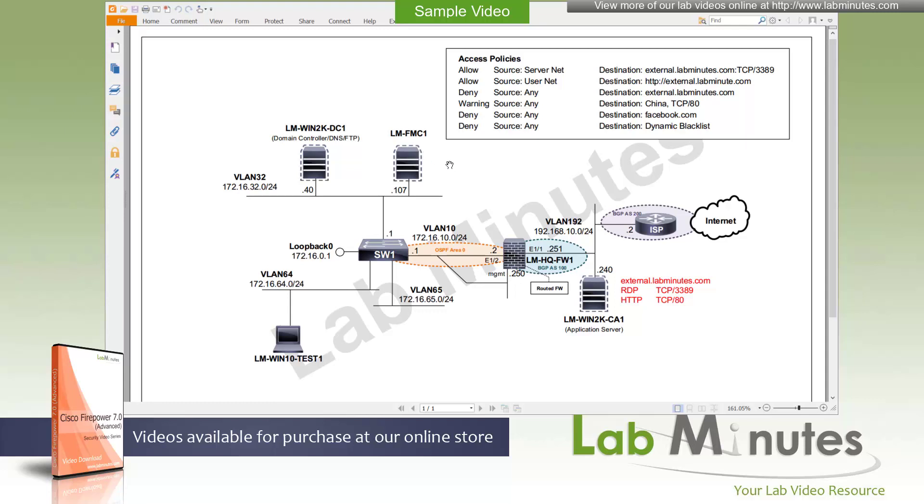Let's take a look at our lab setup. We have our Cisco FMC, our FMC1 with the IP address 172.16.32.107 on our server VLAN, VLAN32. Right next to that is our Windows 2019 domain controller, DNS server, the IP of .40. All of these are connected to a core switch, switch1.